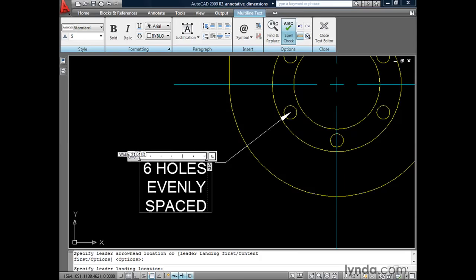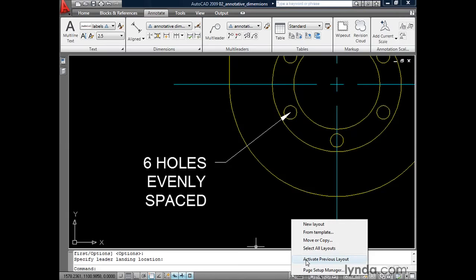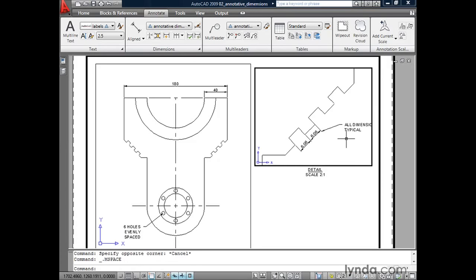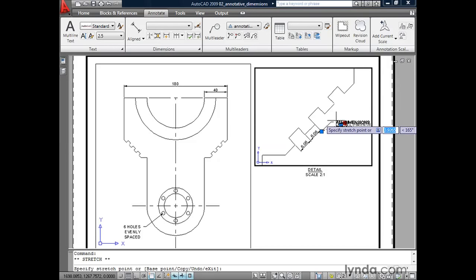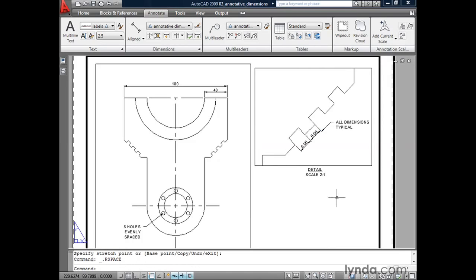I'll change my annotation scale to half scale, launch the Multileader tool, and create a multileader from the center of this circle and pull it out. Then I'll type "six holes evenly spaced," grab my slider to add a little word wrap, and click the X to close the editor. Let's jump back to the layout by right-clicking on the Quick View Layouts tool and selecting Activate Previous Layout. Notice that my callouts appear the same size in both viewports. I'll make a small adjustment to one callout grip, and we're done. By setting our styles to be annotative, we never have to worry about sizing our dimensions or callouts — all we have to do is choose an annotation scale, and AutoCAD is more than happy to do the math for us.